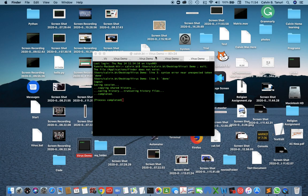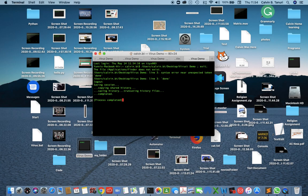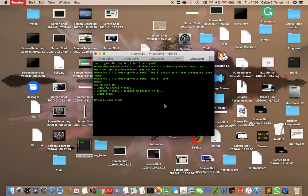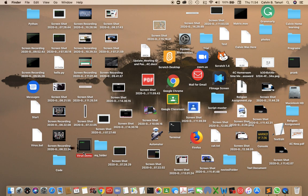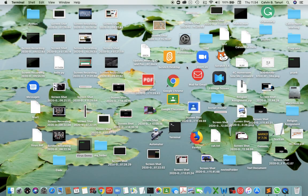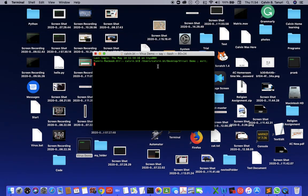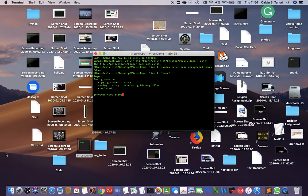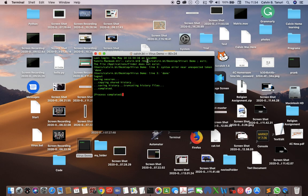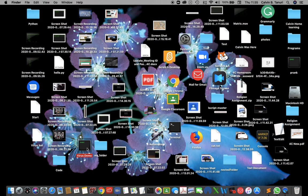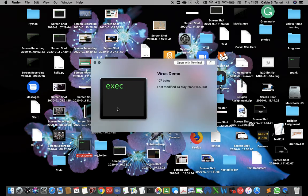And we're done. Close all tabs. Just exit the terminal by typing exit. Close the terminal. It auto-typed the terminal commands by itself. Okay, we're done.